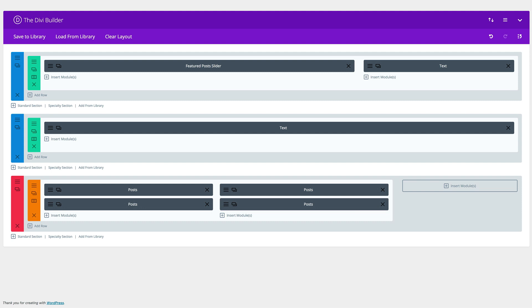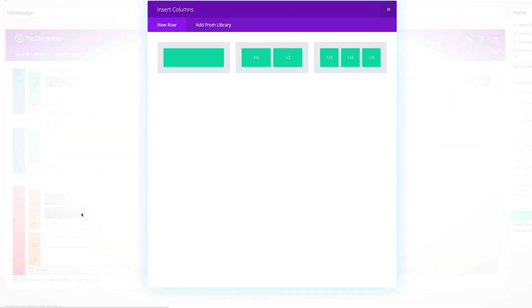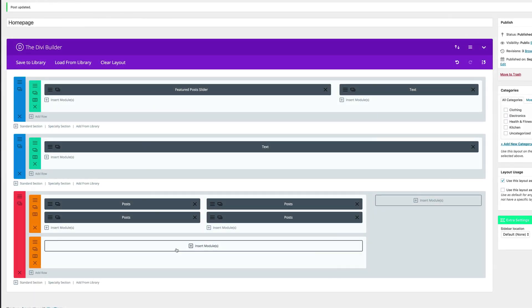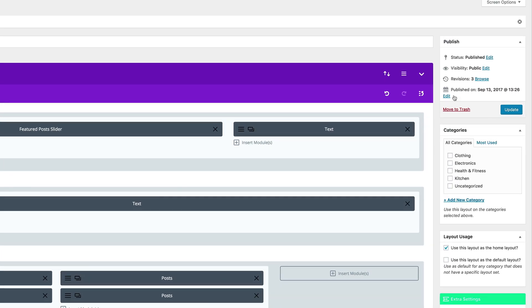Next, what if you want to add a video review? In order to do that, we need to come over here to Add New Row, choose a single row, and then click on Update.